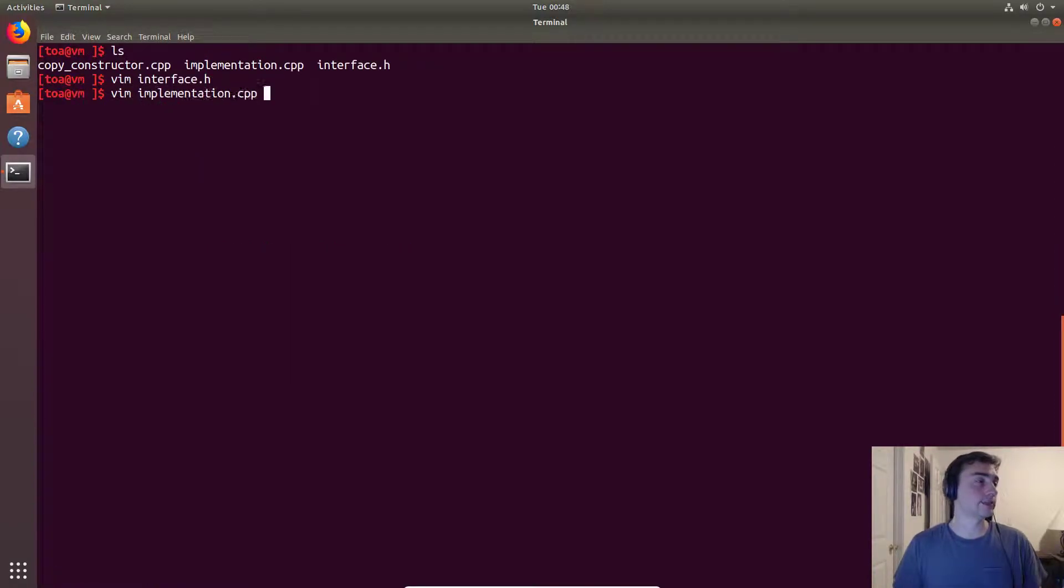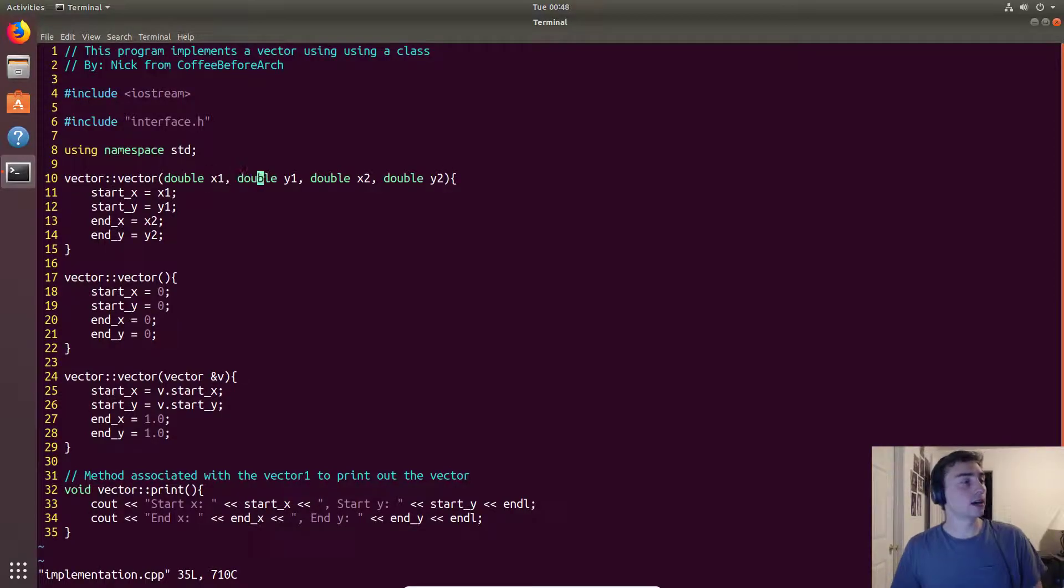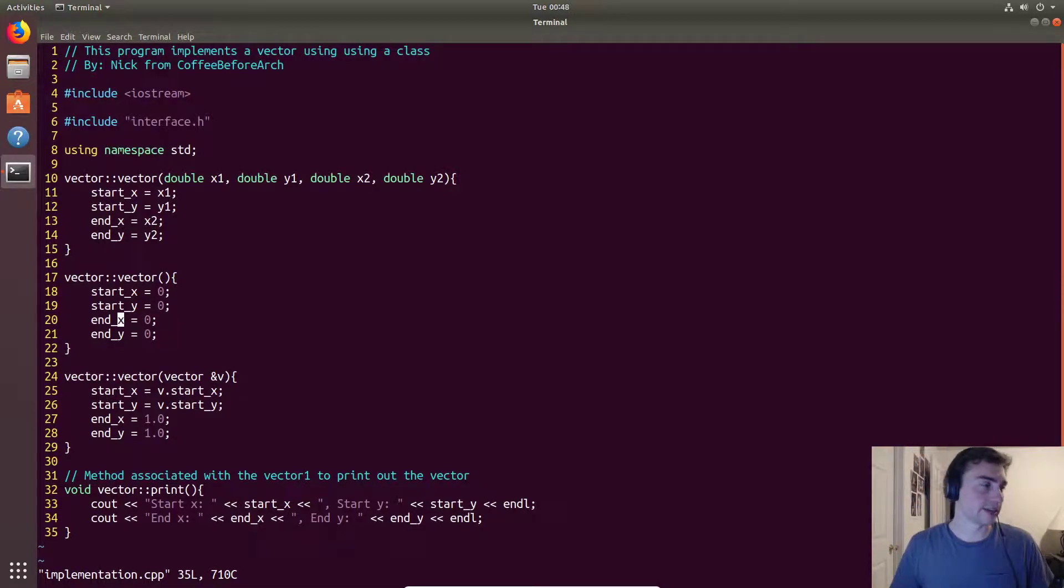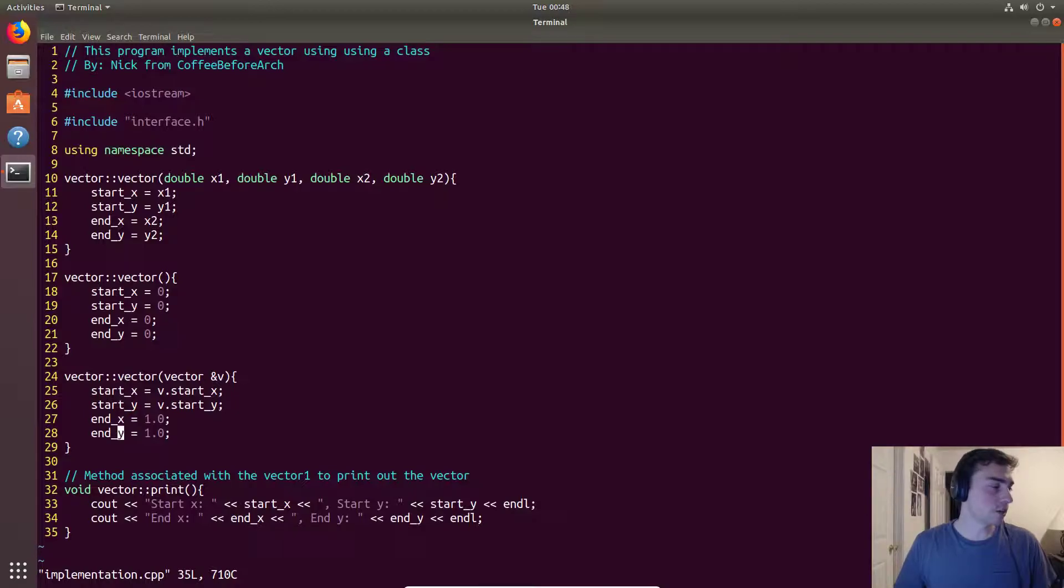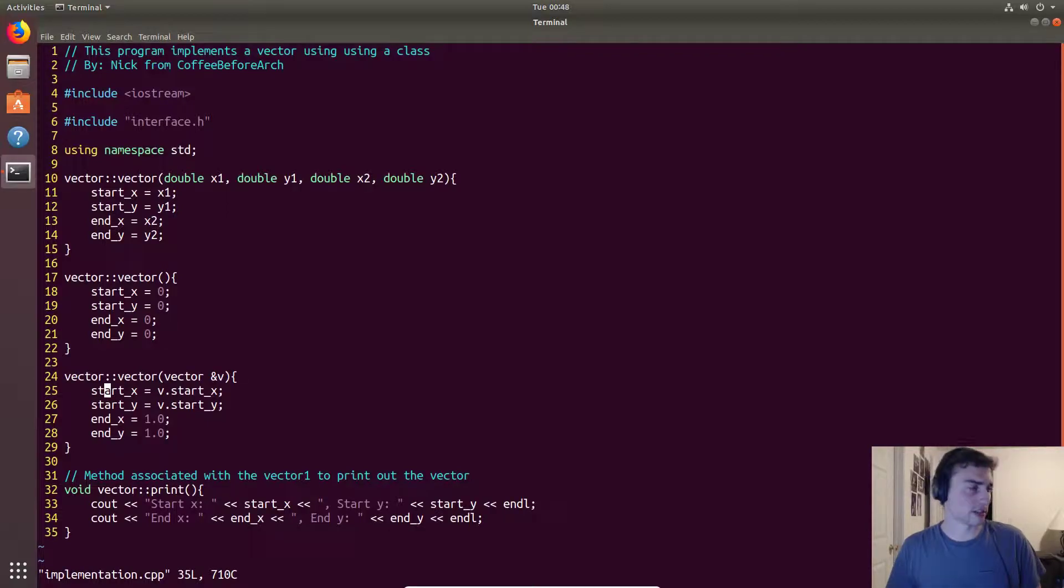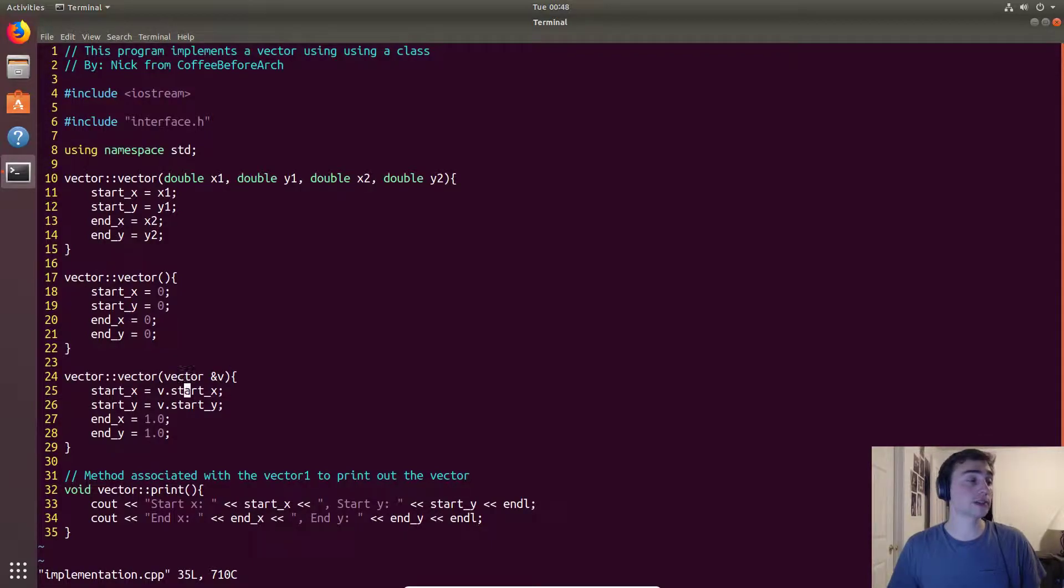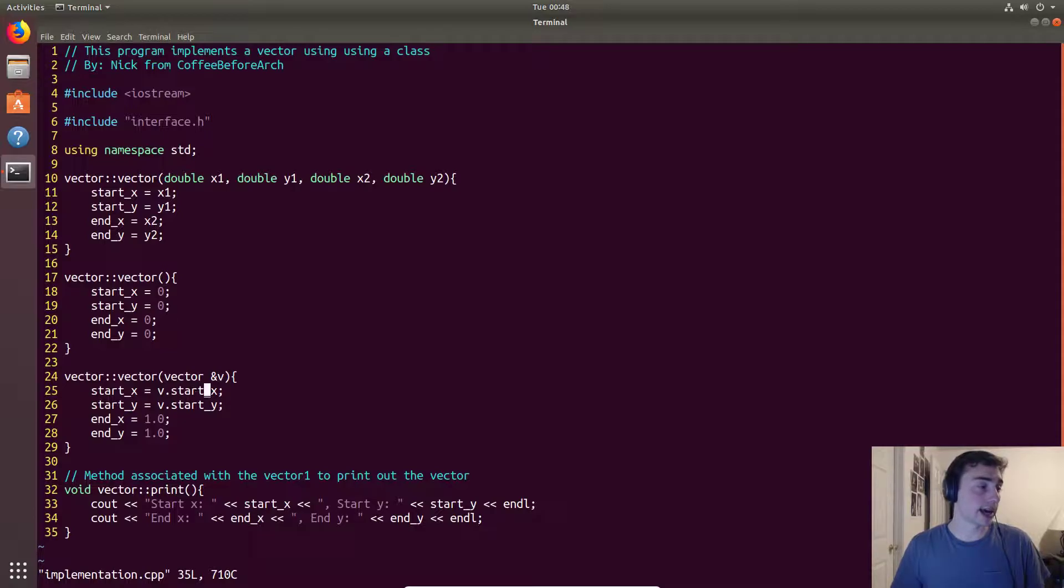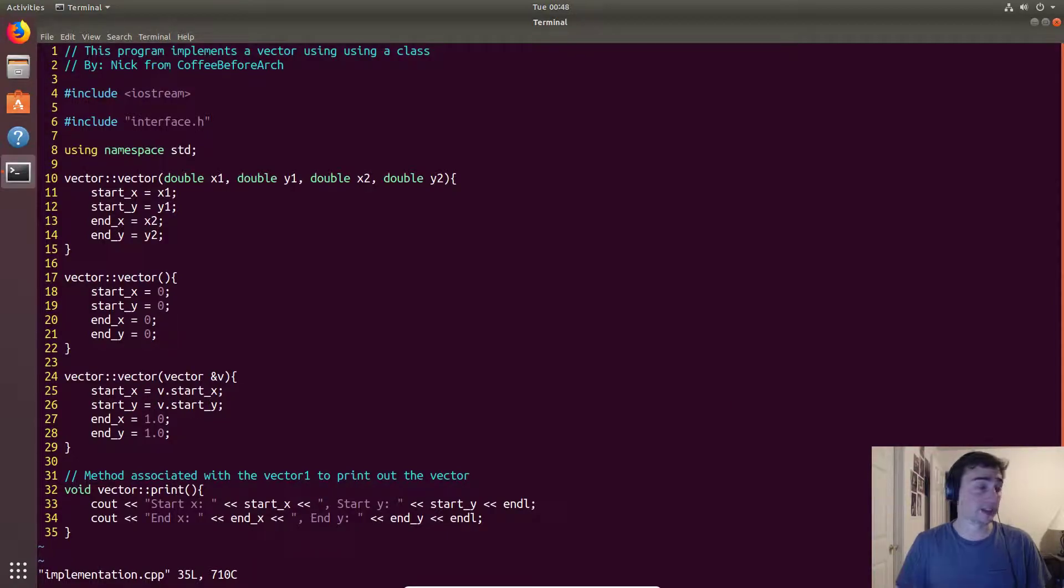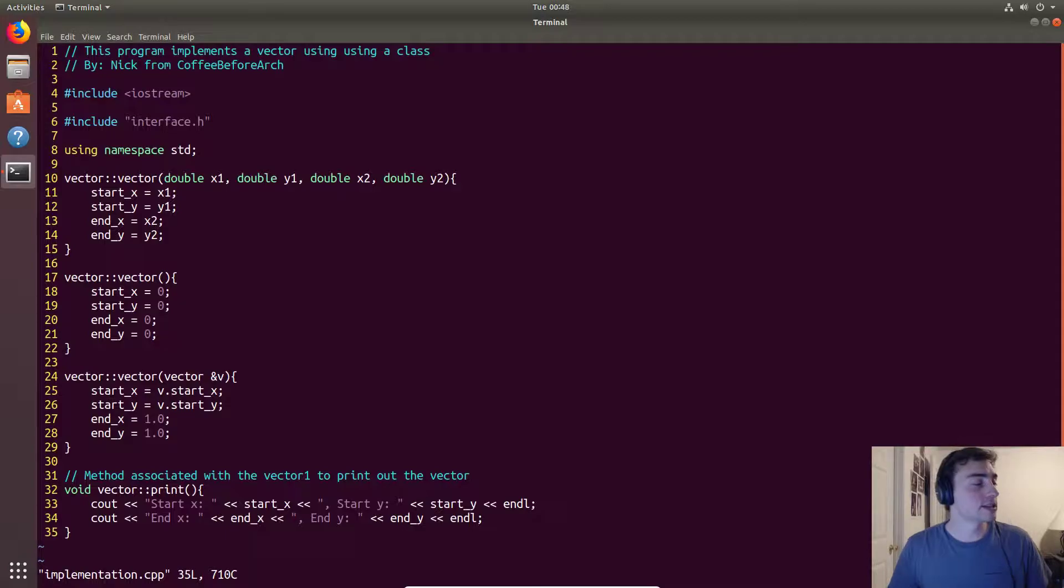Let's go ahead and look at the implementation. Here we have our custom constructor where we set all these doubles equal to the coordinates, then our default constructor just sets everything to zero. Here's our custom copy constructor. We start off by setting values equal to each other, so we'll copy the first two values from the original vector, v.startX and v.startY.